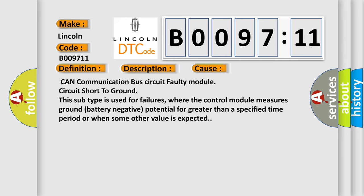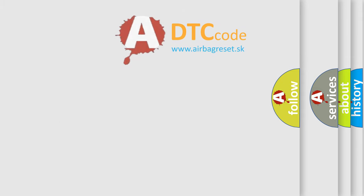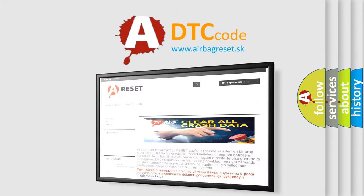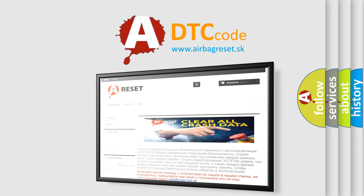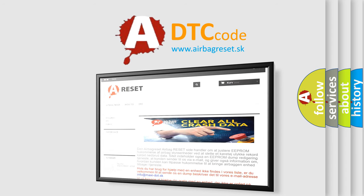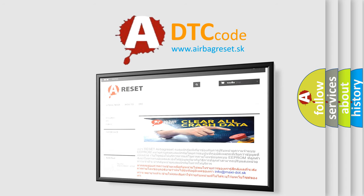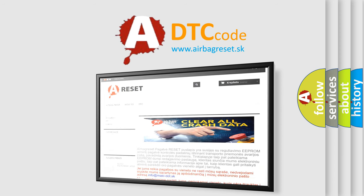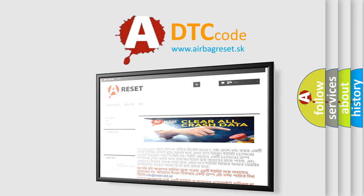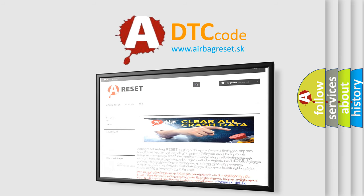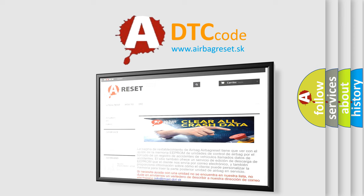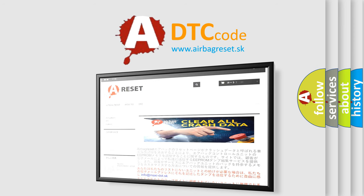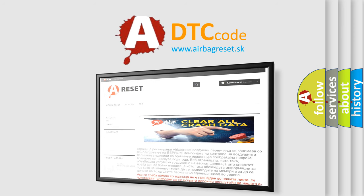The Airbag Reset website aims to provide information in 52 languages. Thank you for your attention and stay tuned for the next video.